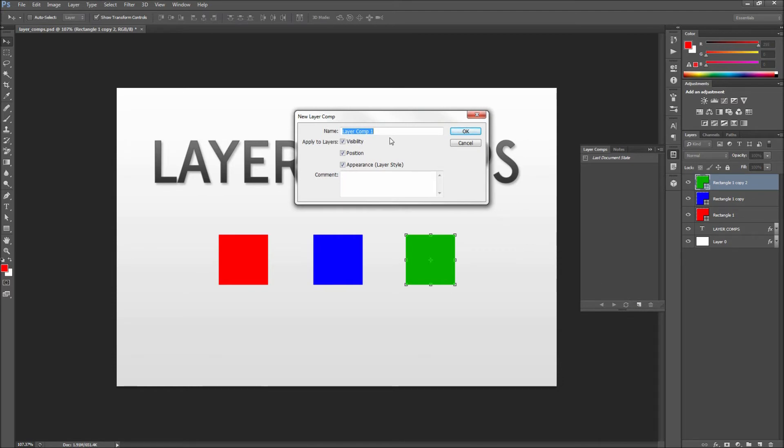Now when the dialog box comes up make sure to name your comp appropriately. Then make sure that all of the checkboxes are checked as we will want to make sure that our layer comp tracks changes in the visibility, position, and appearance of our layers.